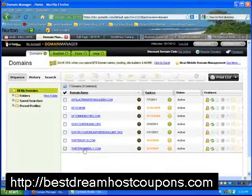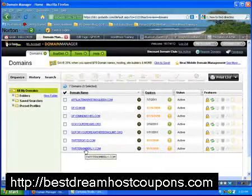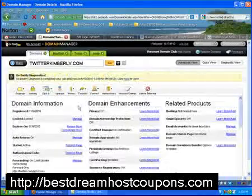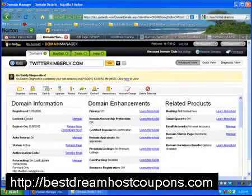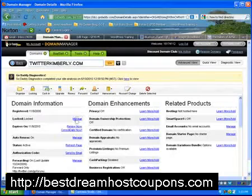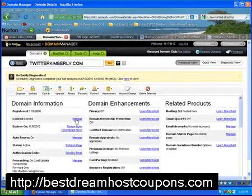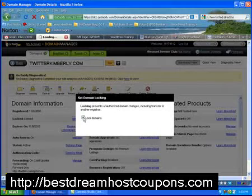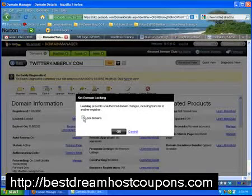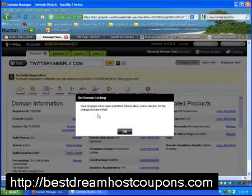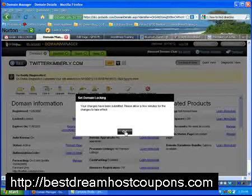I'm going to click on the link for TwitterKimberly.com. When that page loads, there are two things you want to do. The very first thing is where it says Locked — you want to unlock that domain. So you're going to click on Manage, uncheck the box that says Locked Domains, and then click OK. This will take a couple of moments for the changes to take effect.